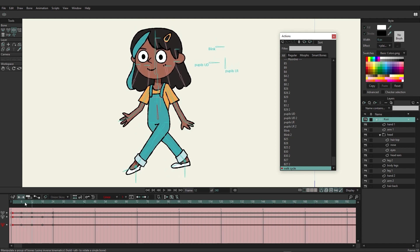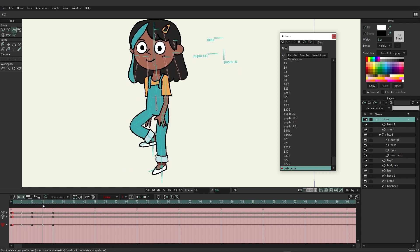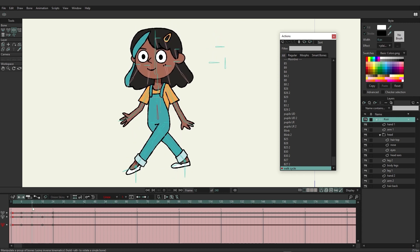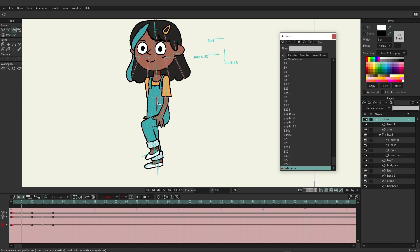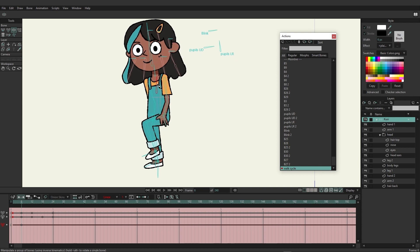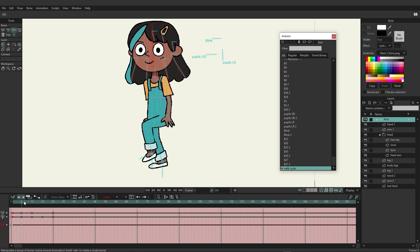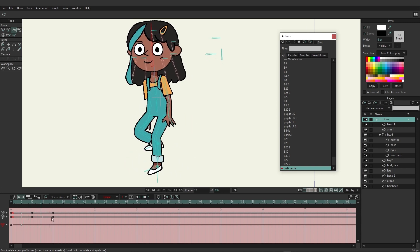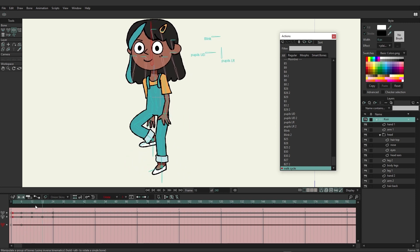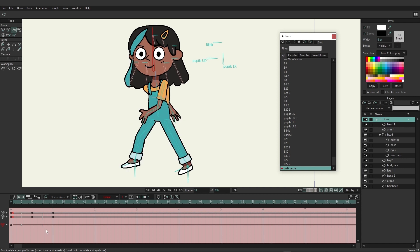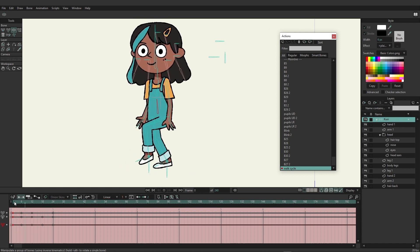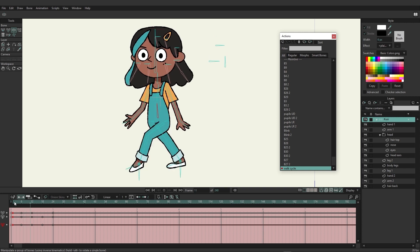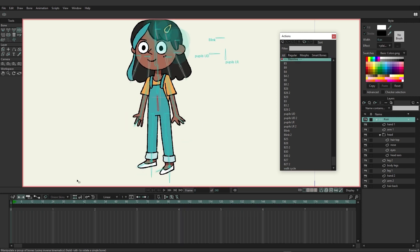Raise her up just a little on frame 12 so her dip isn't as drastic. Playing this out, you can see the walk cycle coming together. You could continue — shifting weight more, adjusting further. But this is looking pretty good. Copy those keys from frame 1 to frame 24 one more time to make sure everything is set. The walk cycle is now in place.